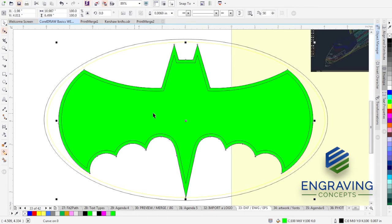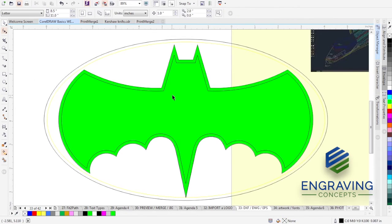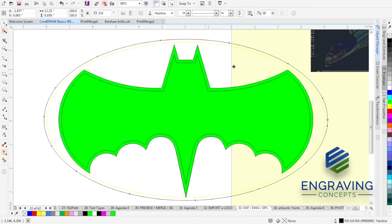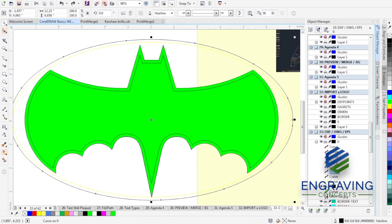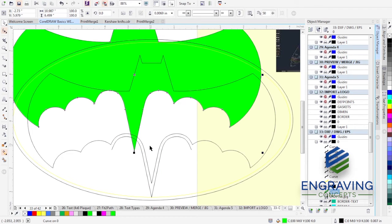Basically what that did was create the outline for the outer part of the man, so we can get rid of that line we didn't need. Let's open our Object Manager so we can best see what we have. Here is the curve. If we take that curve and move it off to the side, that is all one curve — and you can see these other elements that really weren't connected.